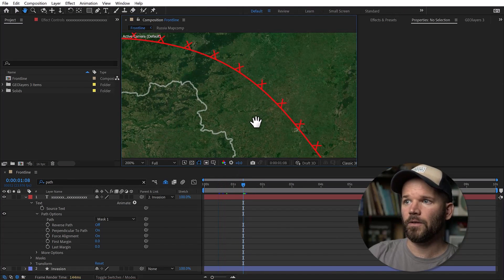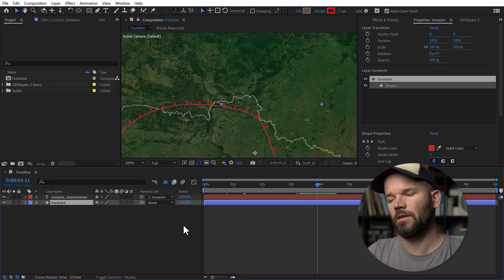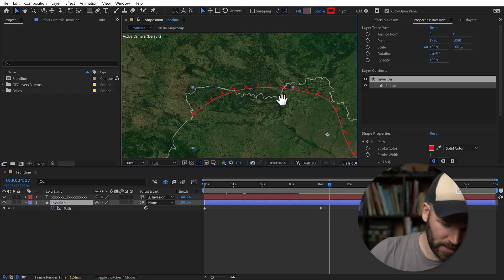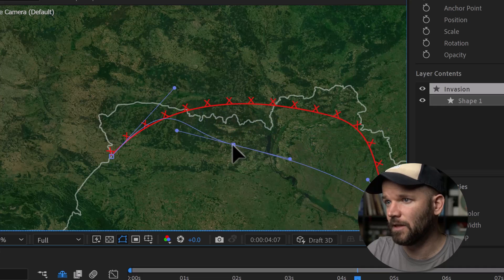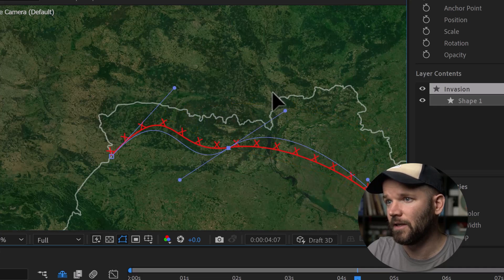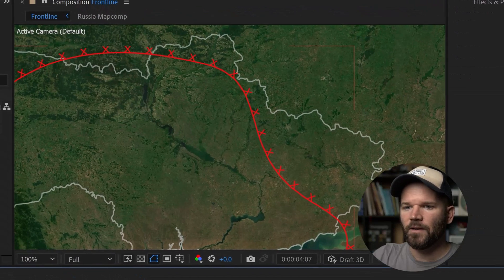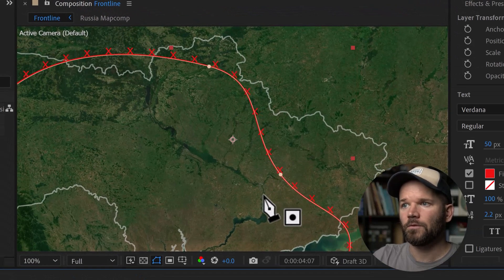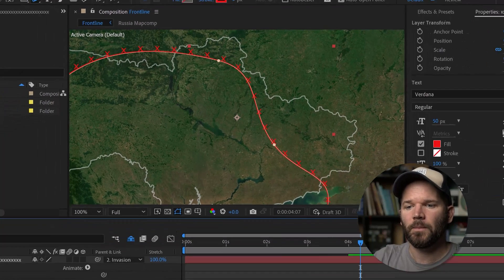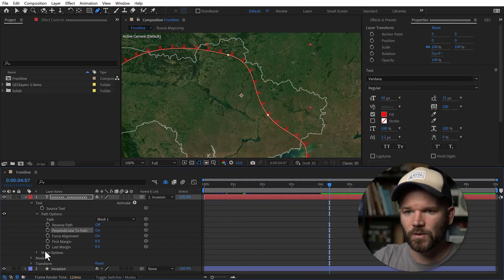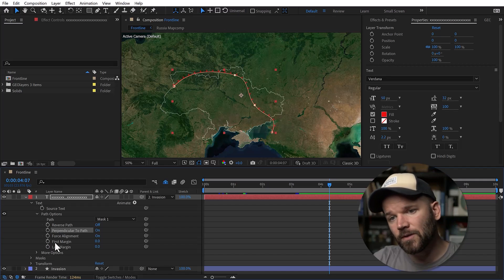If I toggle 'perpendicular to path' off, all the X's just face up and down — that can be a look you might want. But that's not the look I want right now, so I'll switch it back. You can play with the margins and move things around, and all of these parameters are keyframeable. The real power comes when you go and add an animator.